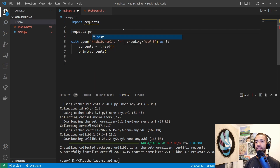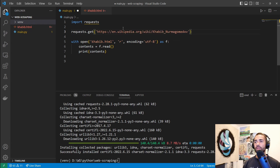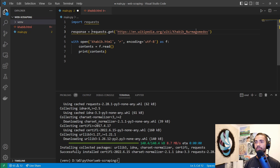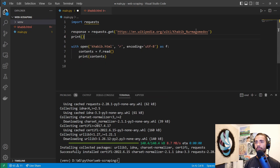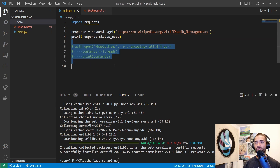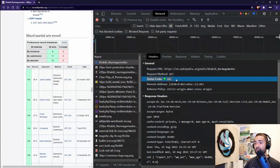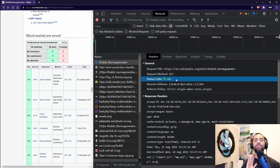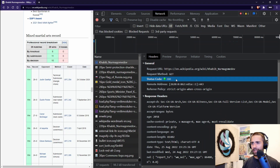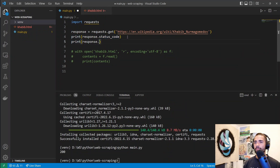Grab the URL, then call requests.get() passing it as a string, and store the result in a response variable. Print response.status_code. Comment out the file-reading code and re-run main.py. The status code is 200 — that means everything is OK. That's the same status code we see in the browser. If it were something like 400 or 403, that would mean a bad request and you'd get no data back.